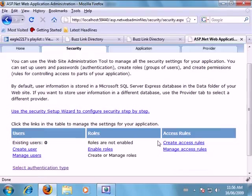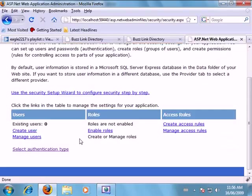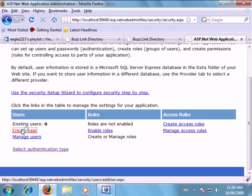So now the next thing we want to do is we want to set up a user account. So we'll click on create user.